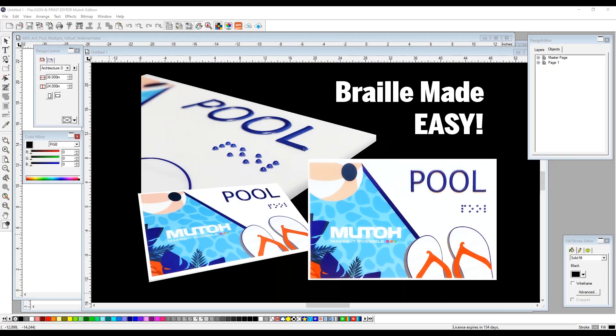This is the Braille tutorial for the 4x6 pool sample by MUTO America. This was created using Flexi Sign and Print, the MUTO edition.